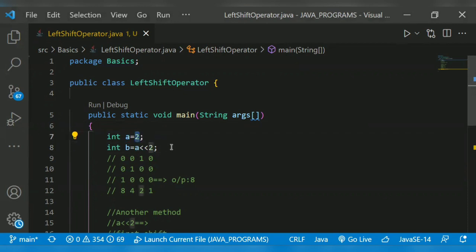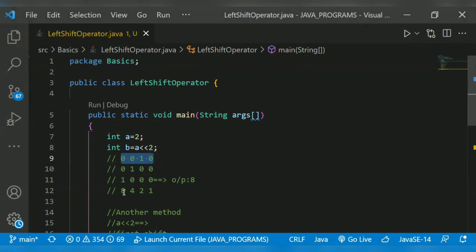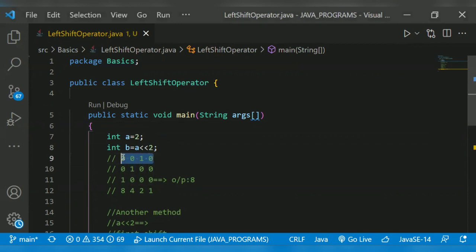Two will get shifted two times to the left side. This is the binary form: eight, four, two, one. For the number 2, we have zero, one, zero. We have to shift the bits two times to the left side.